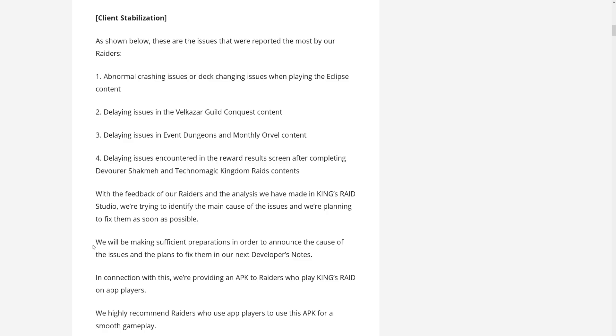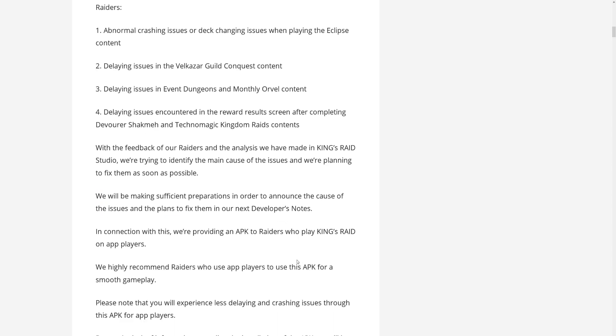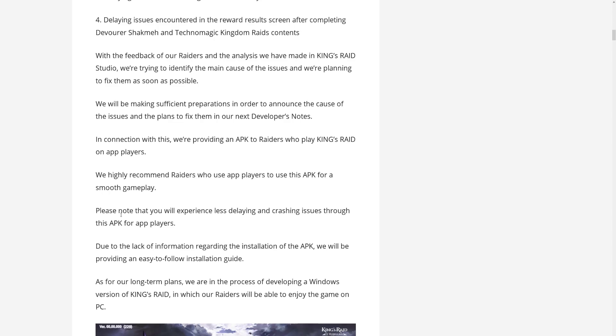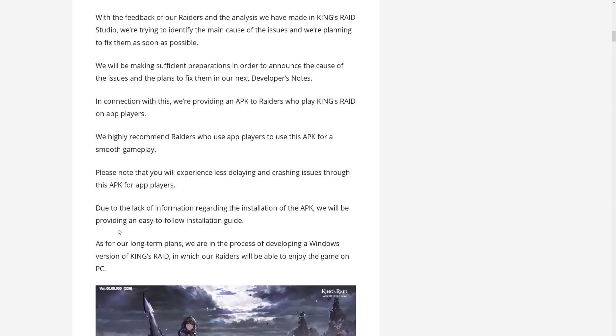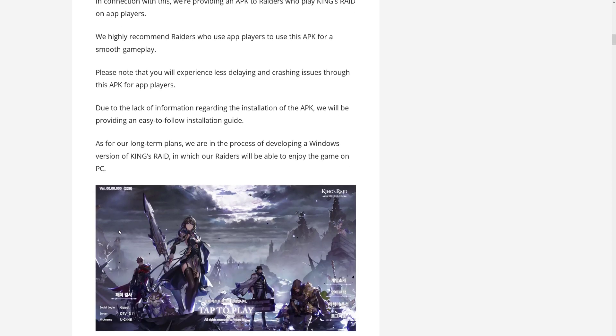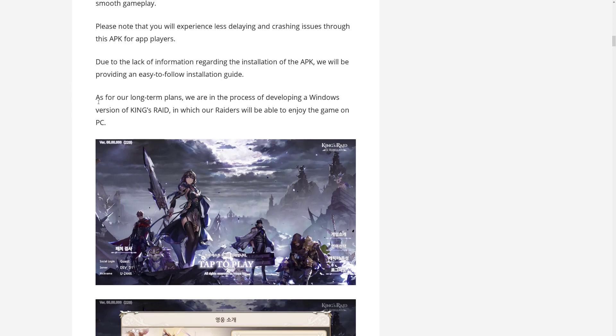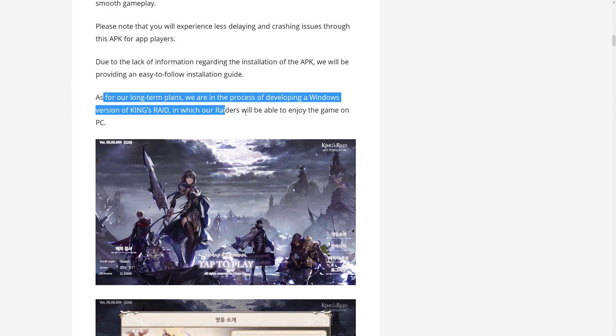So they are trying to fix these issues, but we will hear more of them. Then they talk about the APK file, which they provide for players using emulators, which does in fact actually reduce the crashing issues. But here comes the big news for their long term plans.